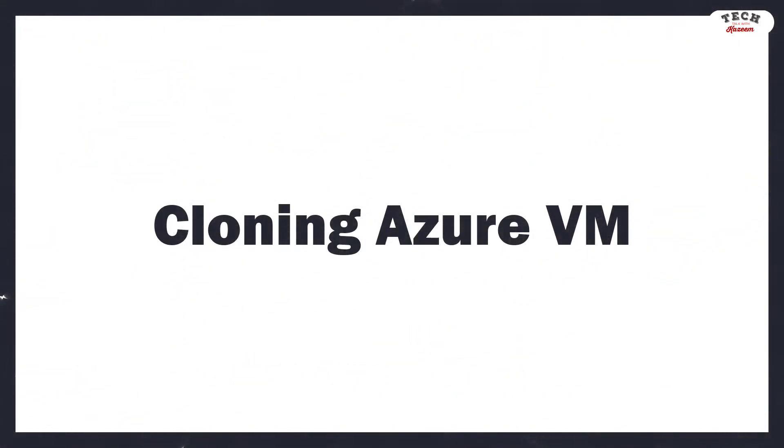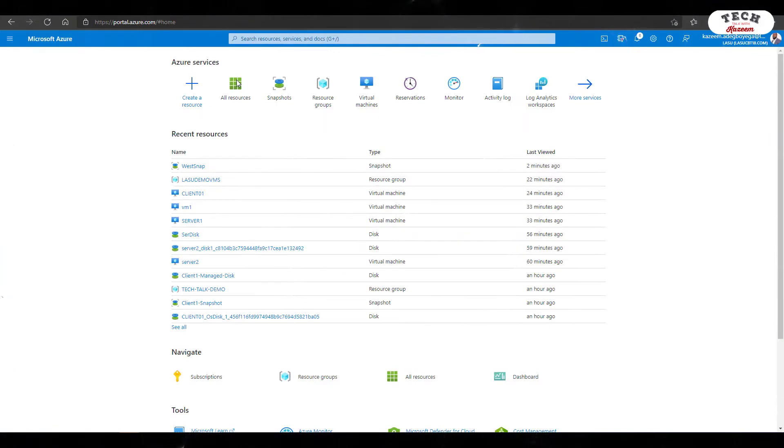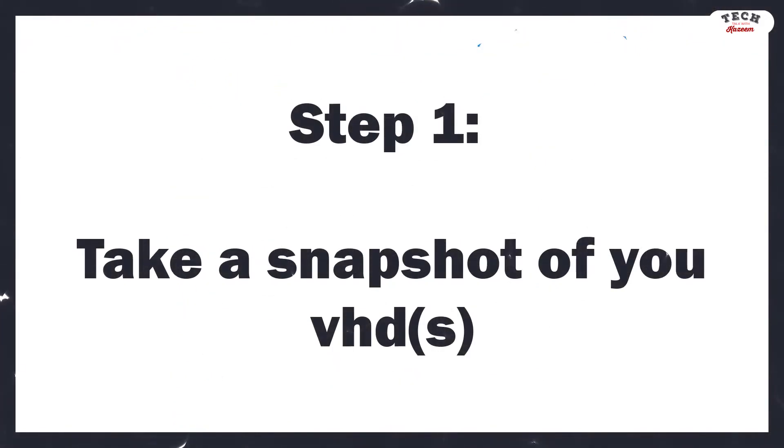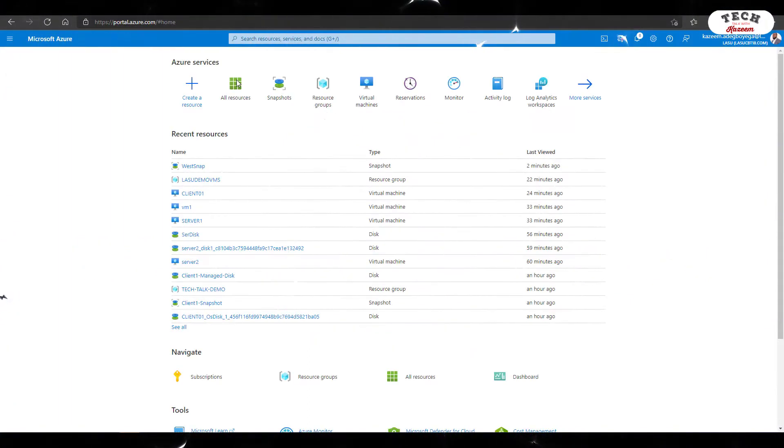All right. So the first thing we need to do is to take a snapshot of your available disk. I've covered this step in another video. So if you'd like to learn how to create snapshots, I suggest you check out the video in the description where I talked about what a snapshot is and how to create one.